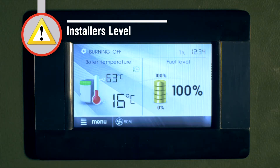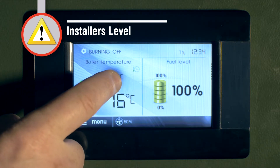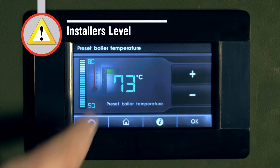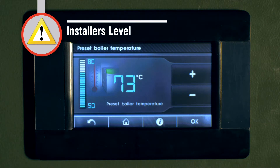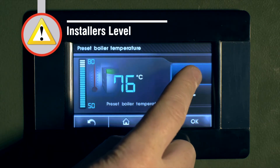In the main screen, it shows the boiler operating temperature and the amount of fuel in the hopper. To adjust the boiler temperature, simply press the present temperature and then use up and down arrows as shown.